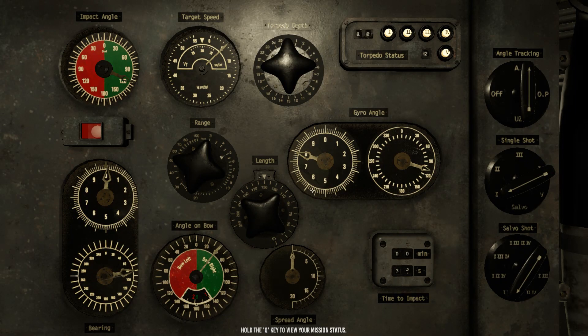Hello guys, so in this little video I want to give you an overview of the TDC, because it might look a bit overwhelming at first glance, but it's actually not that complicated.